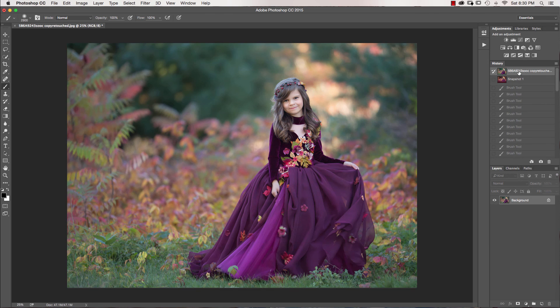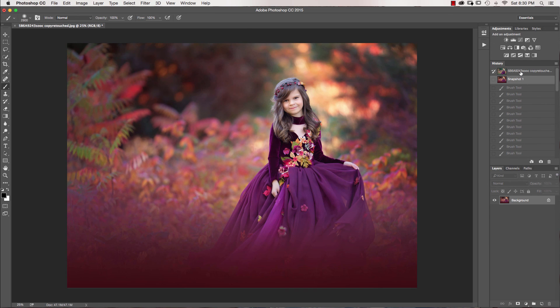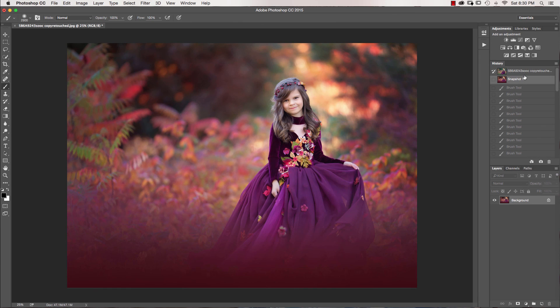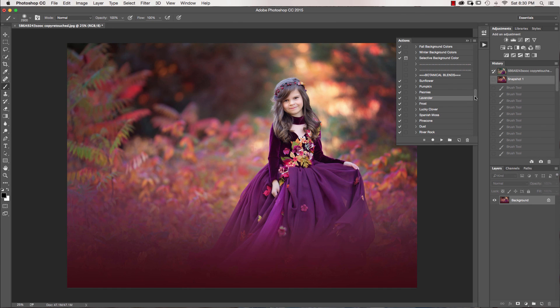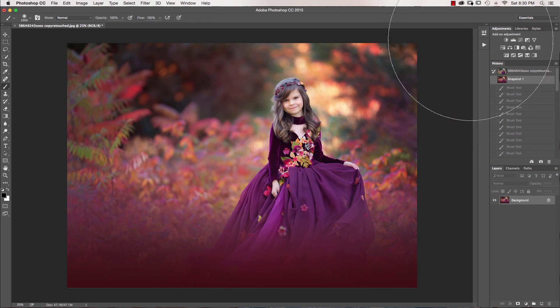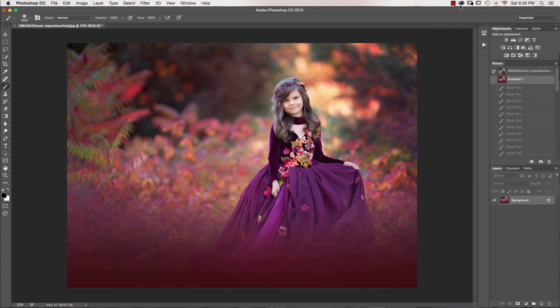So this is before, and this is after, before and after. You can check out all of the current videos right now on greaterthangatsby.com that's www.greaterthangatsby.com. And I will talk to you all soon. Thanks so much. Have a great night. Bye.